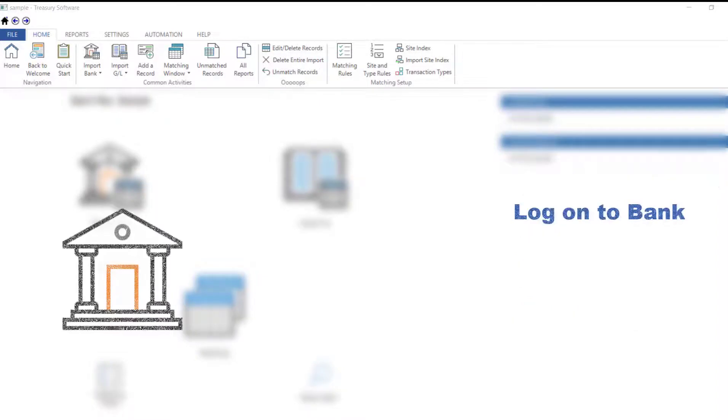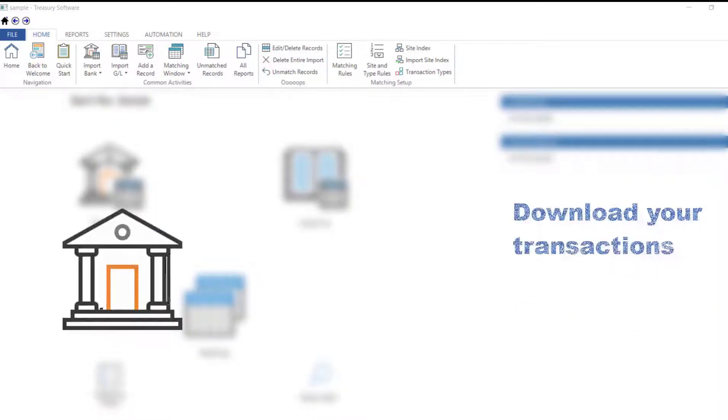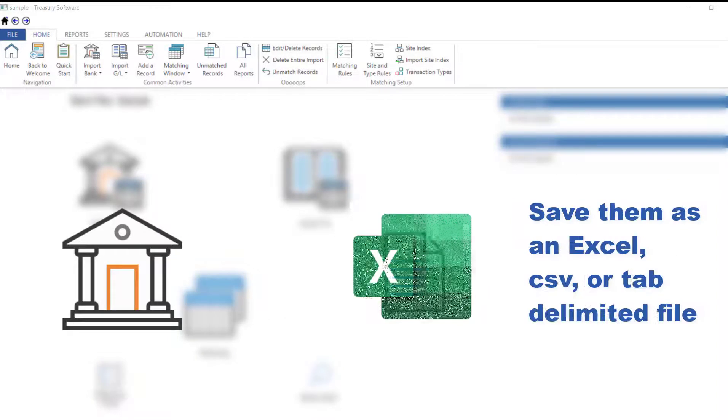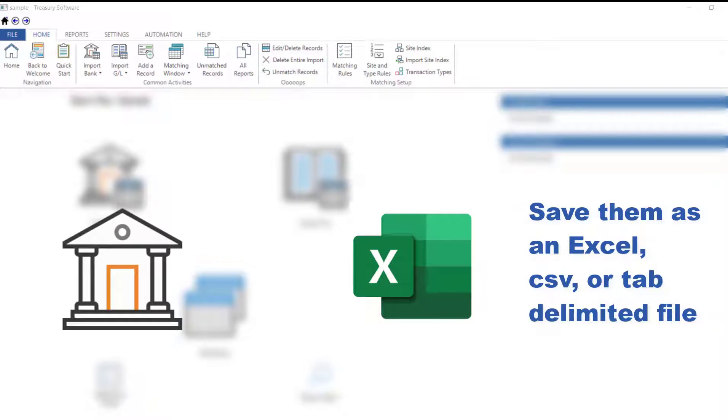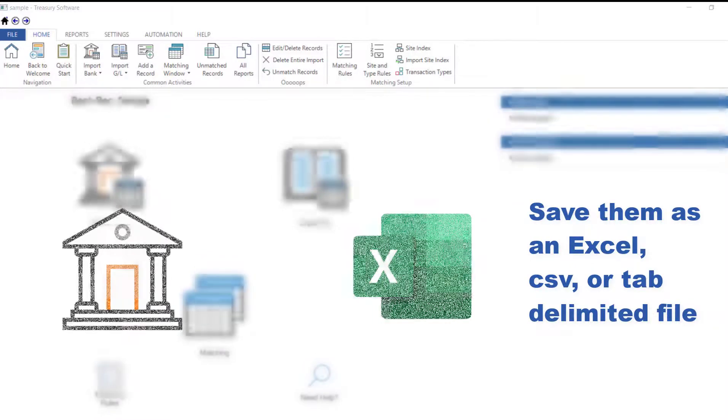Log on to your bank's website, download your transactions, and save them to an Excel, CSV, or tab delimited file.